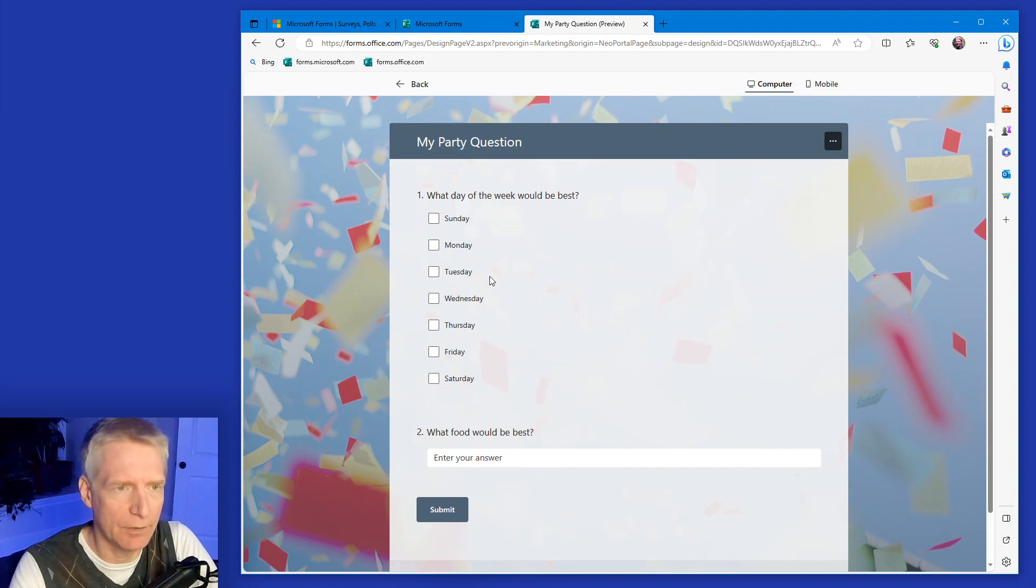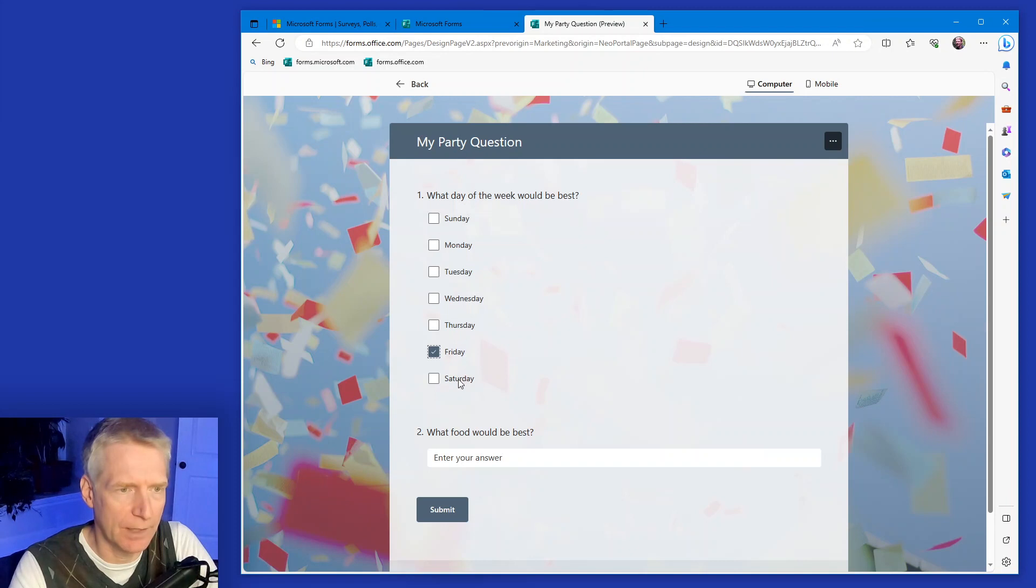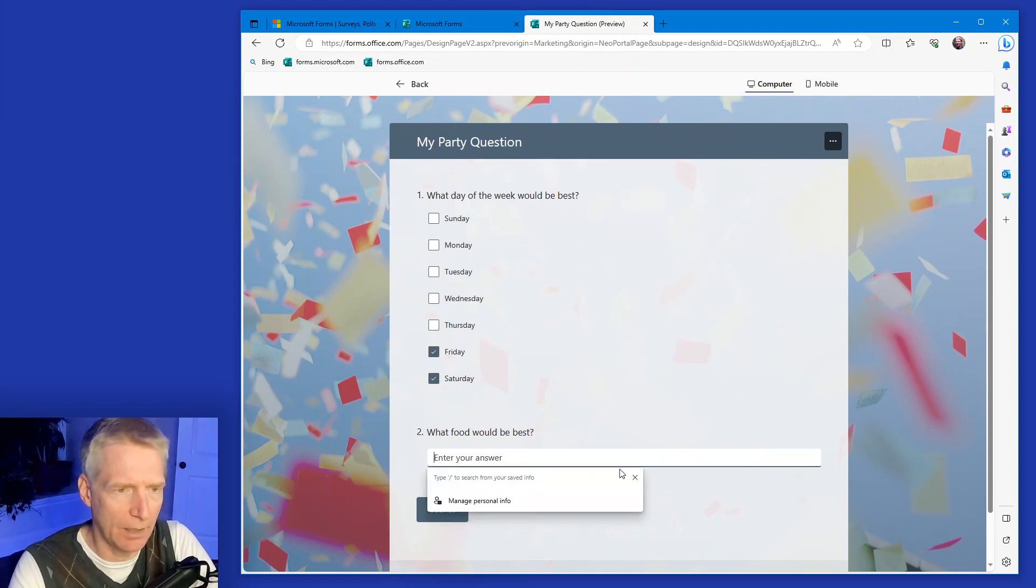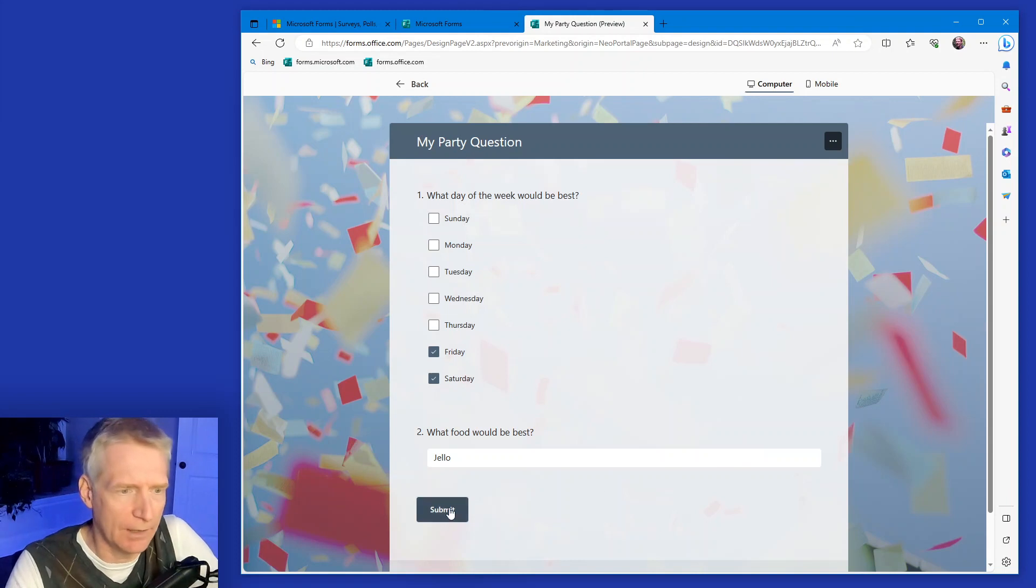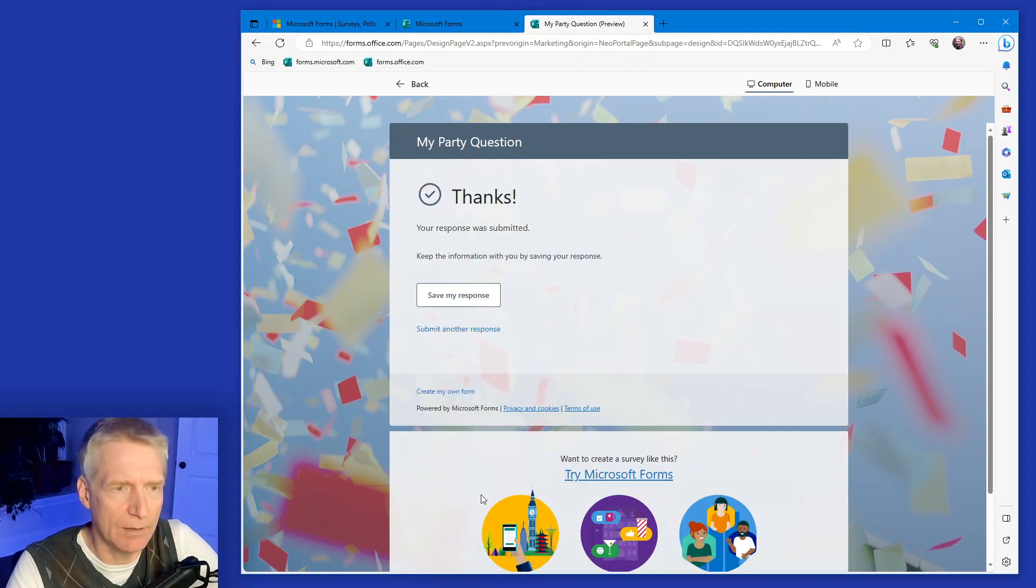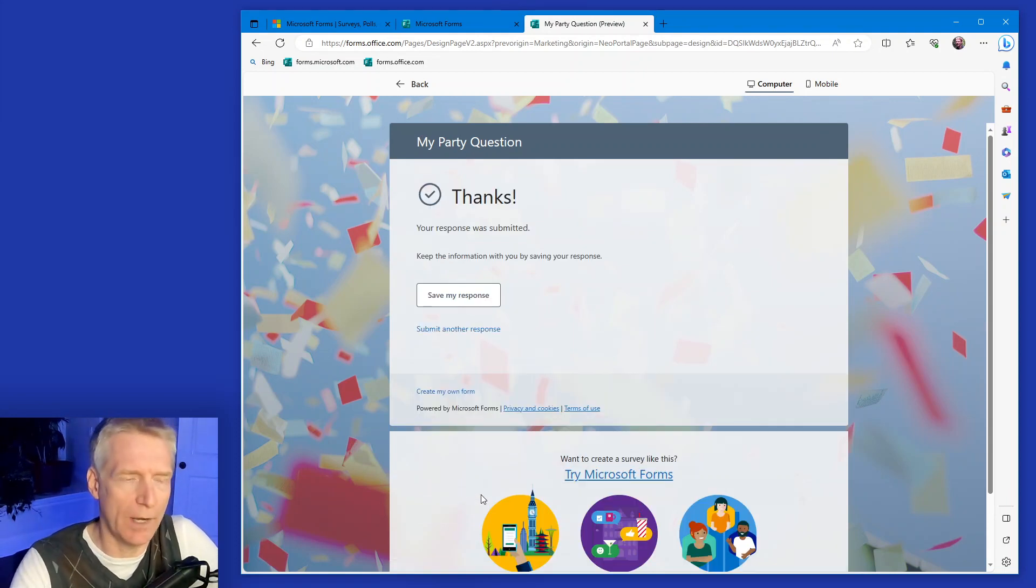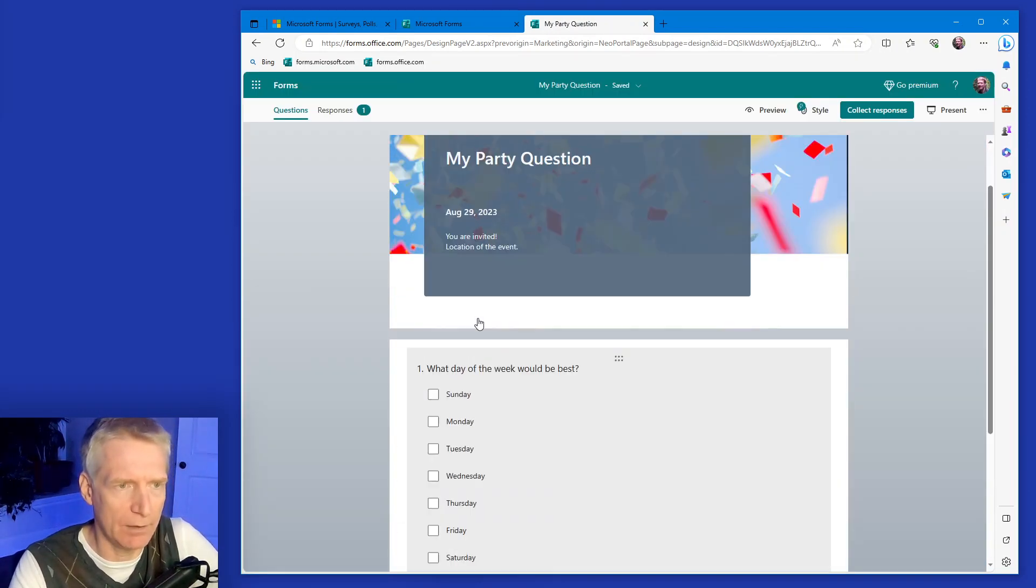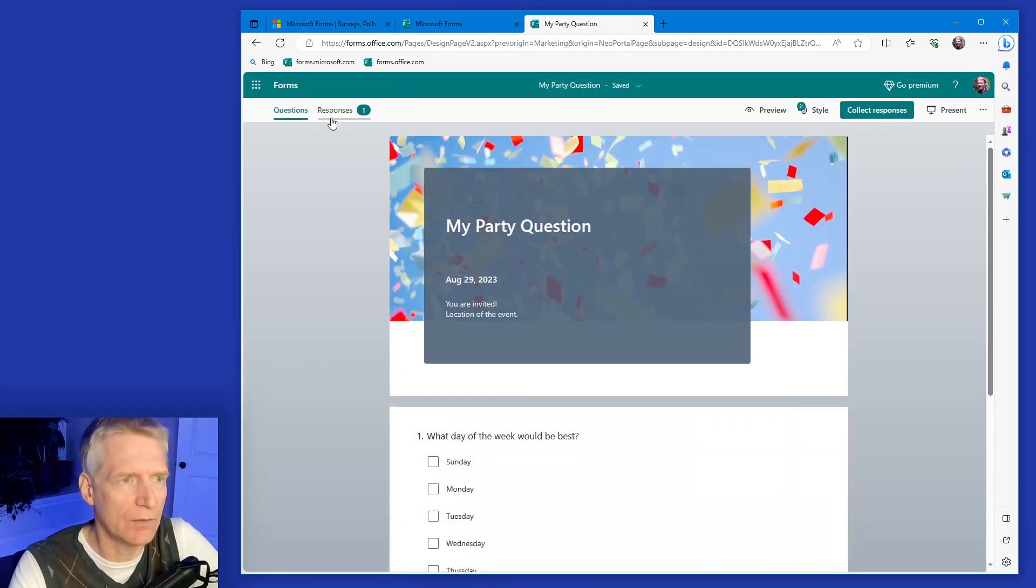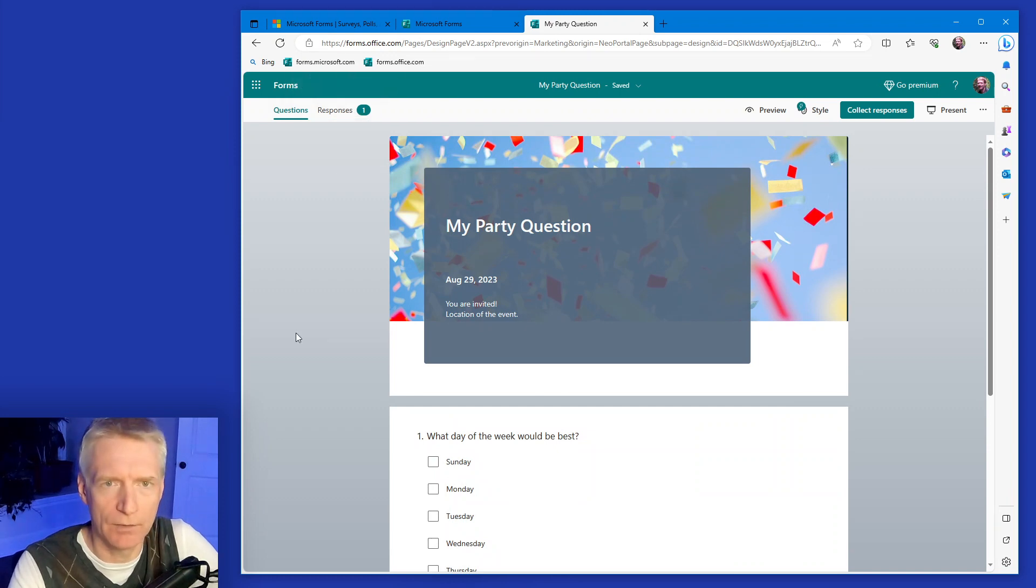What day of the week would be best? And by the way, if I answer here. So let's suppose I want to answer Friday and Saturday. And what food would I like? Let's suppose I like Jell-O and I say submit. Then I've already put one answer in. So I can hit back there and I'm back to my quiz and I already have one response.